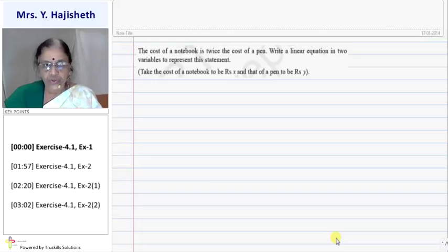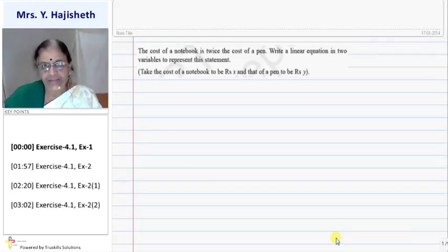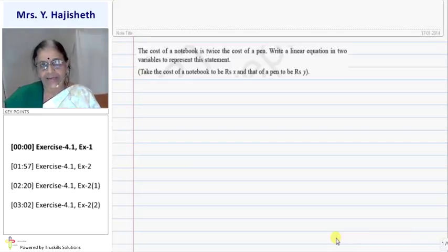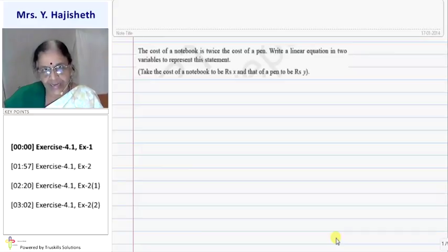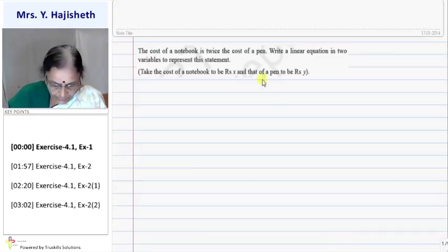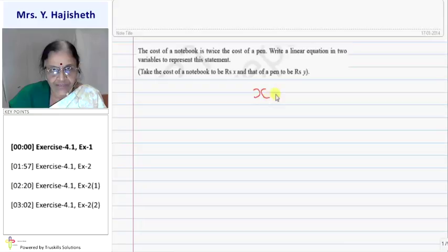Take cost of notebook to be rupees x and that of pen is rupees y. So cost of notebook is rupees x and cost of pen is rupees y. Cost of notebook is given as two times the cost of pen, so I can write the equation x equals two y.